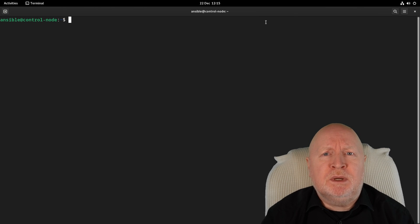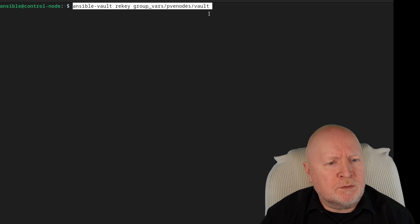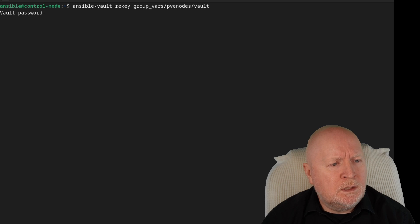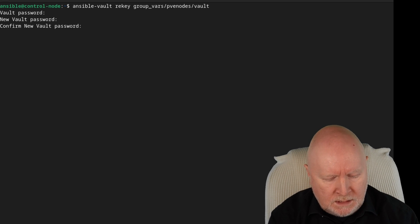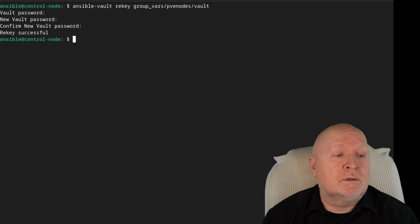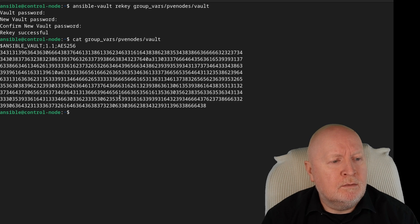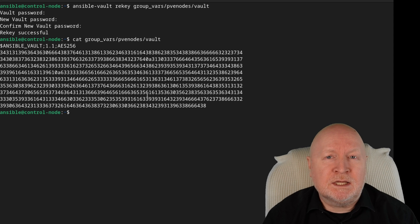There may be a situation where you need to change the password on a vault — in fact, it's actually recommended that you change this regularly anyway. To change the password for your vault, use the rekey option. Paste in the command: ansible-vault rekey, pointing it to your vault. It wants to know the existing password, then the new password, and asks you to confirm. It comes back saying rekey is successful. Using cat confirms the file is still encrypted, but now the password to access it has changed.